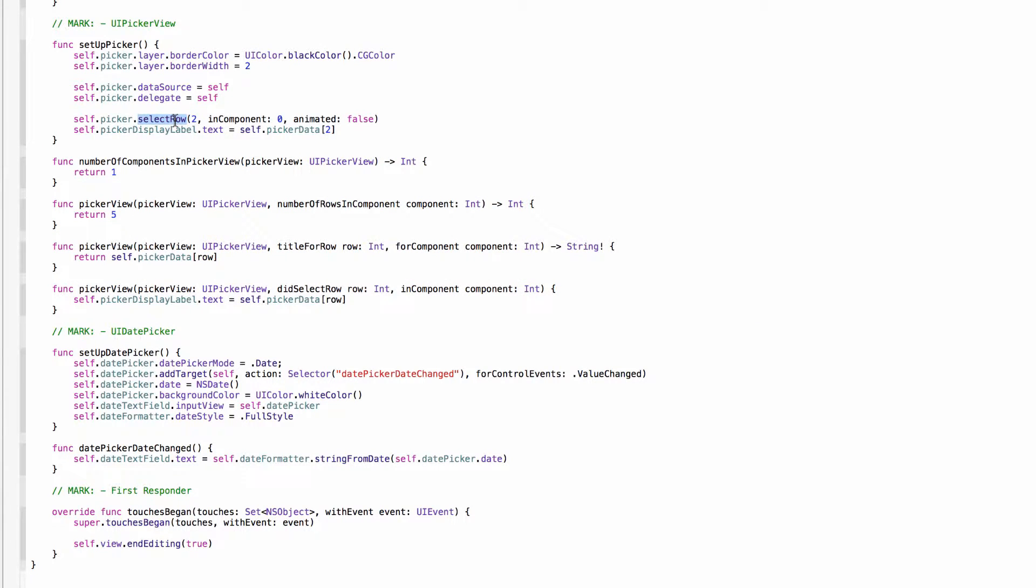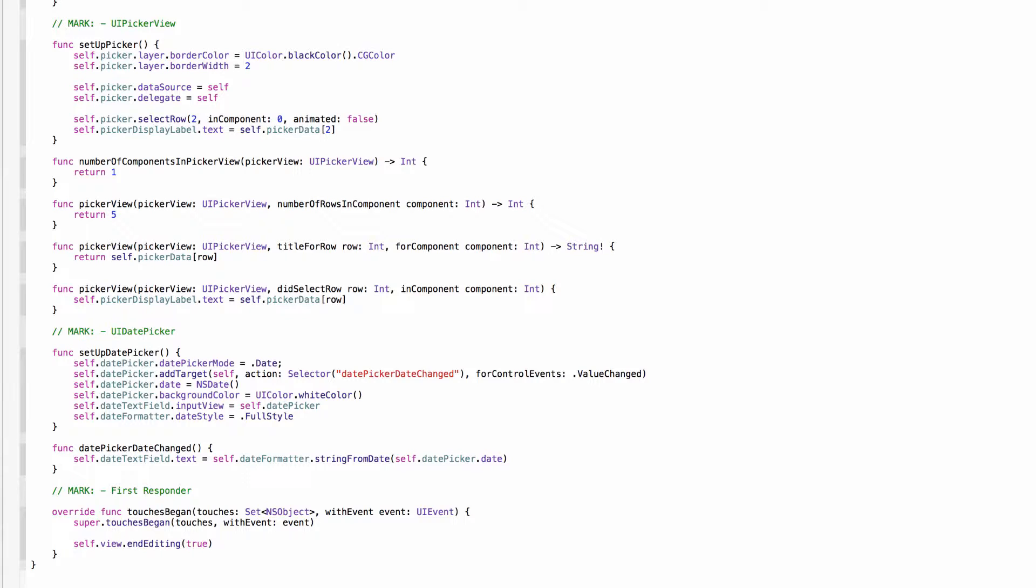And then we're telling the picker after it has run through its delegate and data source methods to select row with the index of two, which is actually the third row. And that's Cupertino, which is the default selected one when you drag it out onto Interface Builder. And then we're telling the picker display label to set its text to the picker data's object at index two, which is again Cupertino. So a quick run through of these delegate and data source methods for the picker view.